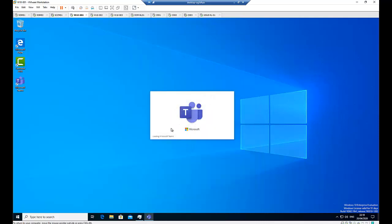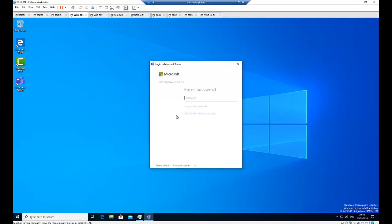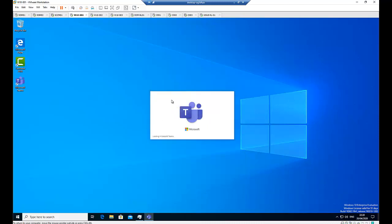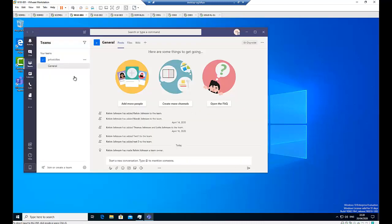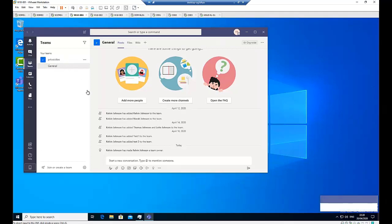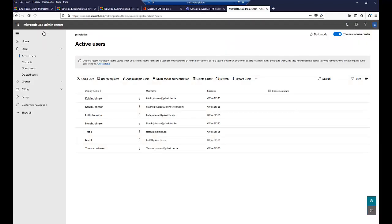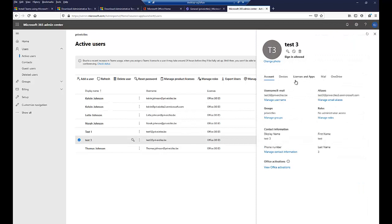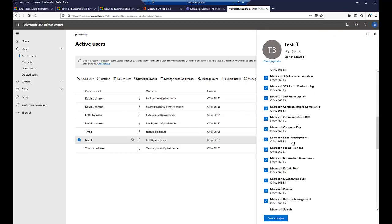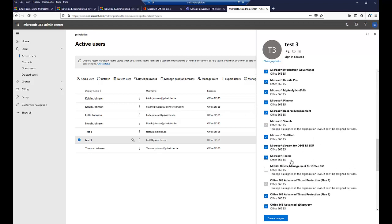What I need to do now is click Sign In, then enter my password, and click Sign In. Here you can see I'm now signing into Microsoft Teams. For a user to be able to use Microsoft Teams, the user will need to have an Office 365 license. Here's my Microsoft 365 admin center. I have my active users — test three — and I've already assigned an Office 365 license. If I click on Licenses and Apps, here you can see all the applications assigned to the user, and Microsoft Teams is assigned.